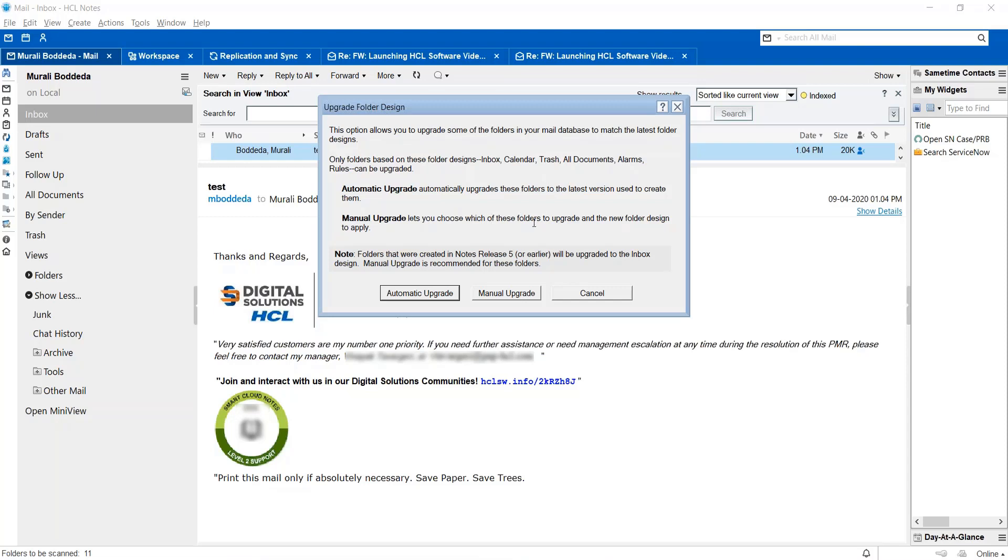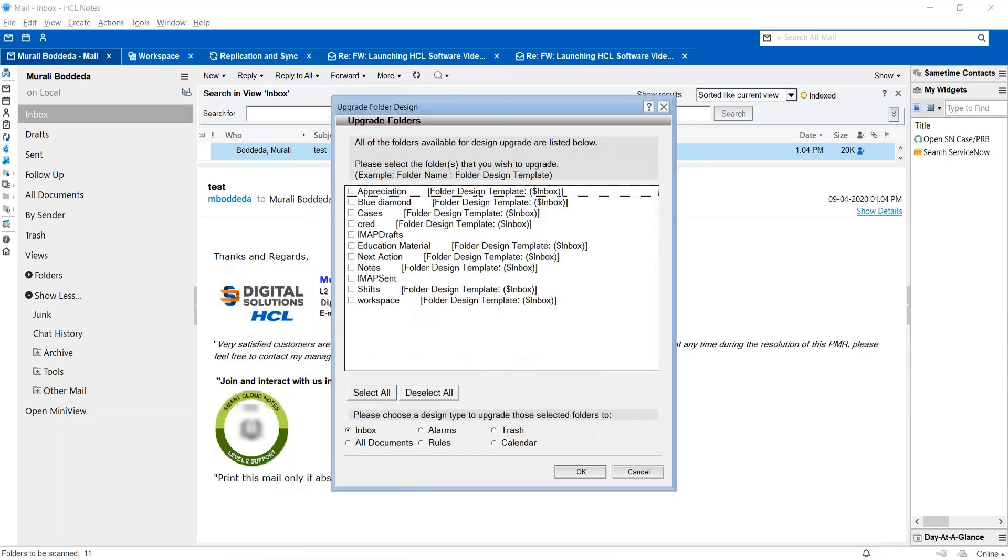In this video we are going to show the option to manually upgrade the folder design. So you have to choose the manual upgrade and then you can select the respective folder and then the desired template, which is the folder design template, which is user will be dollar inboxing.